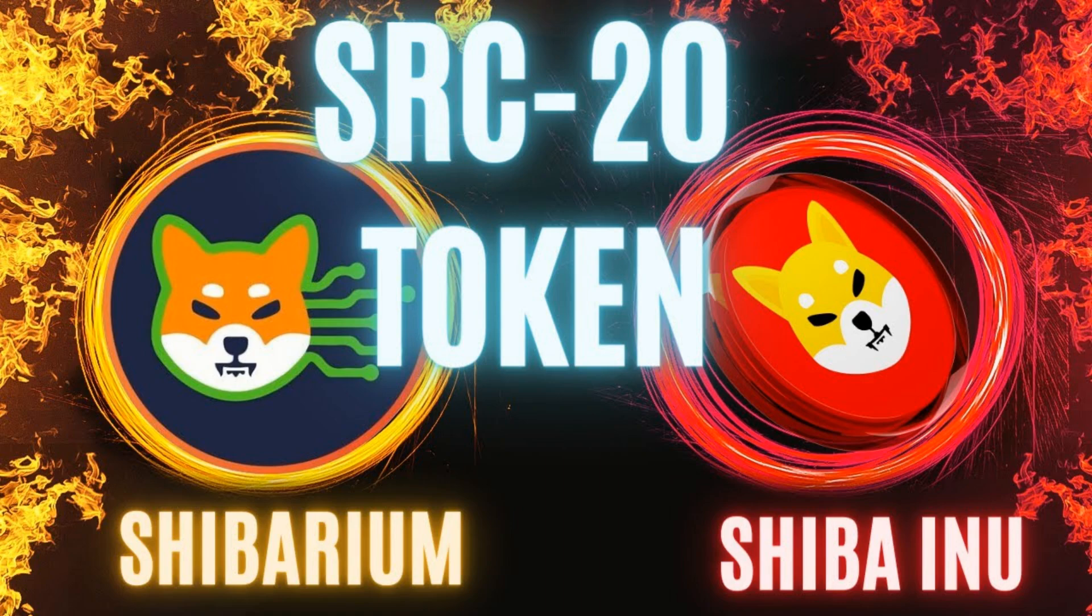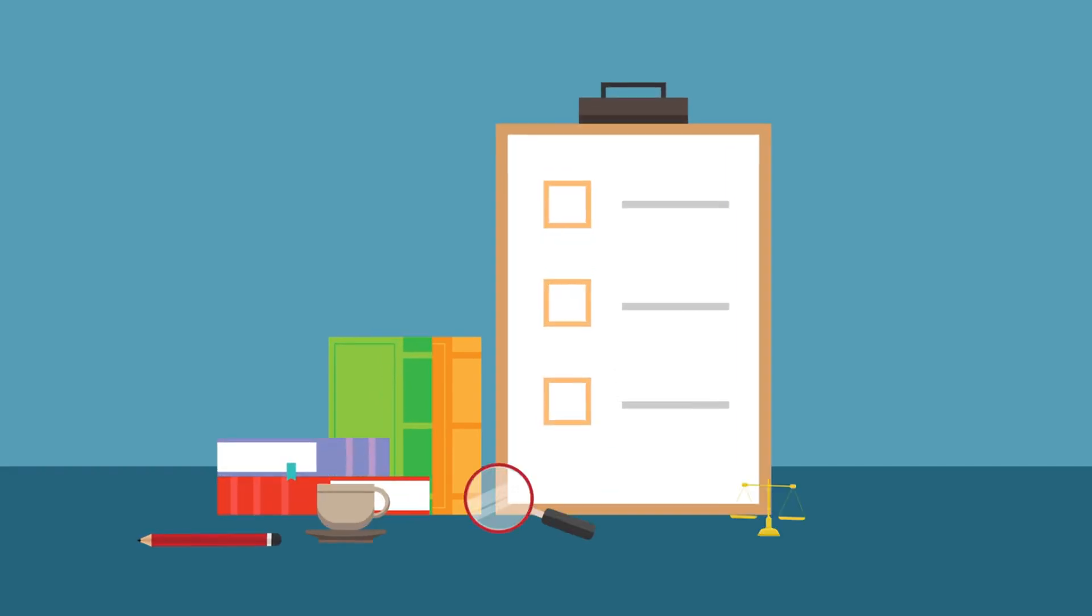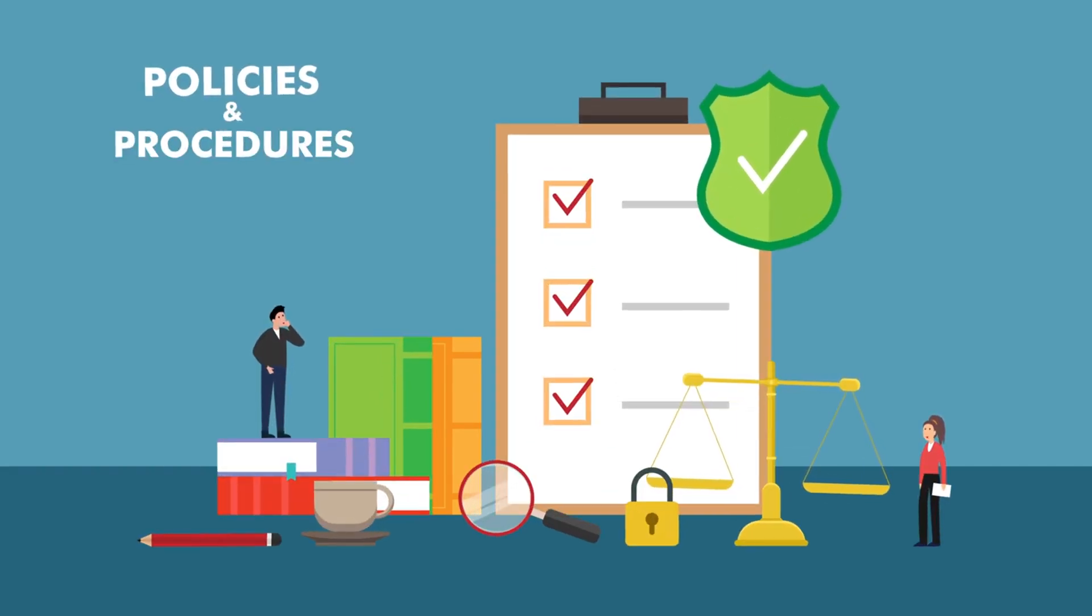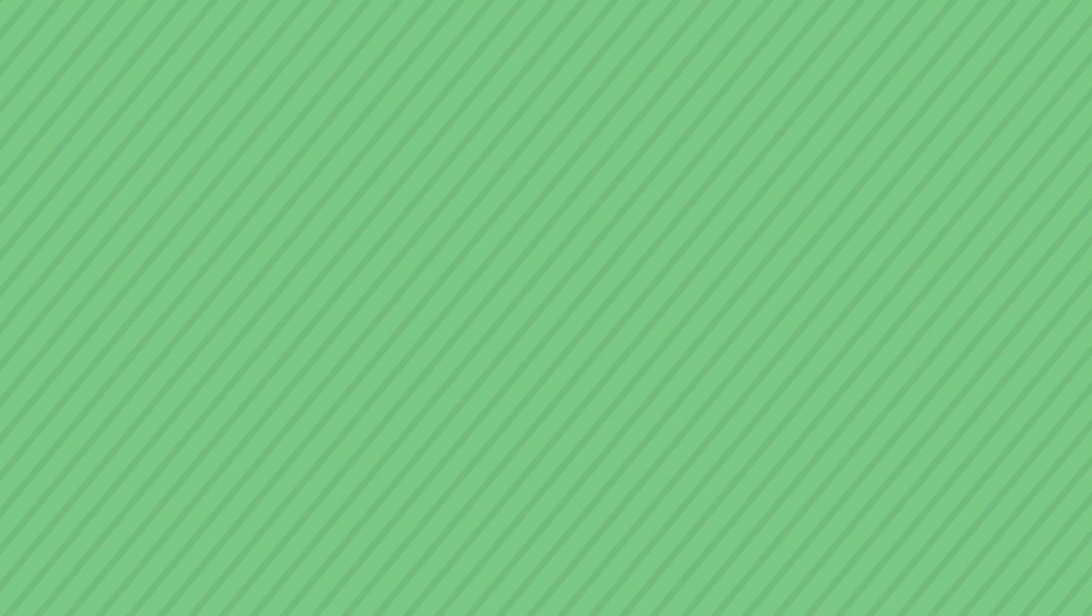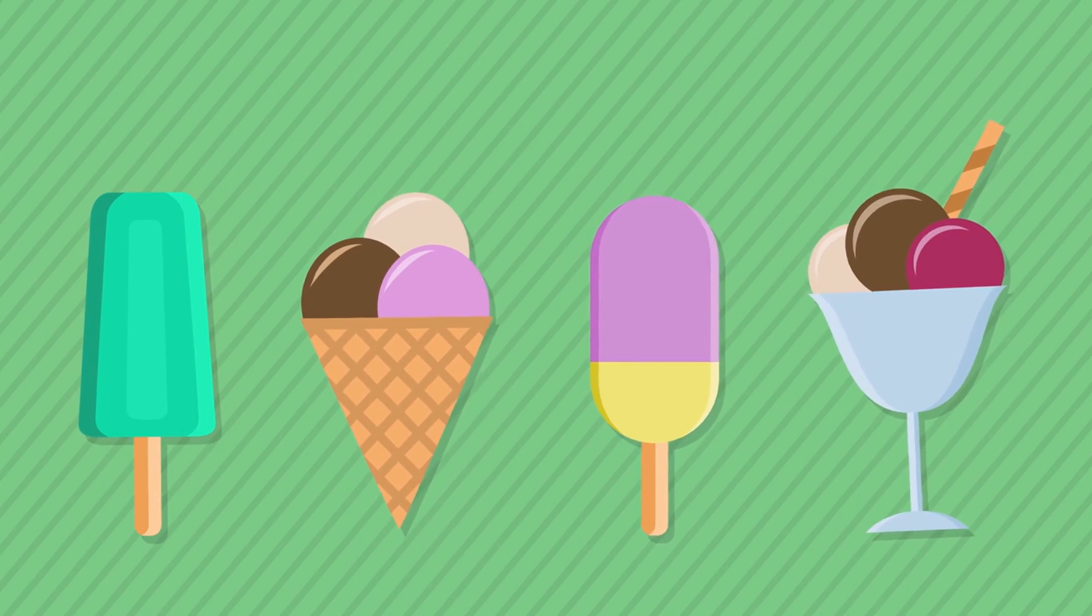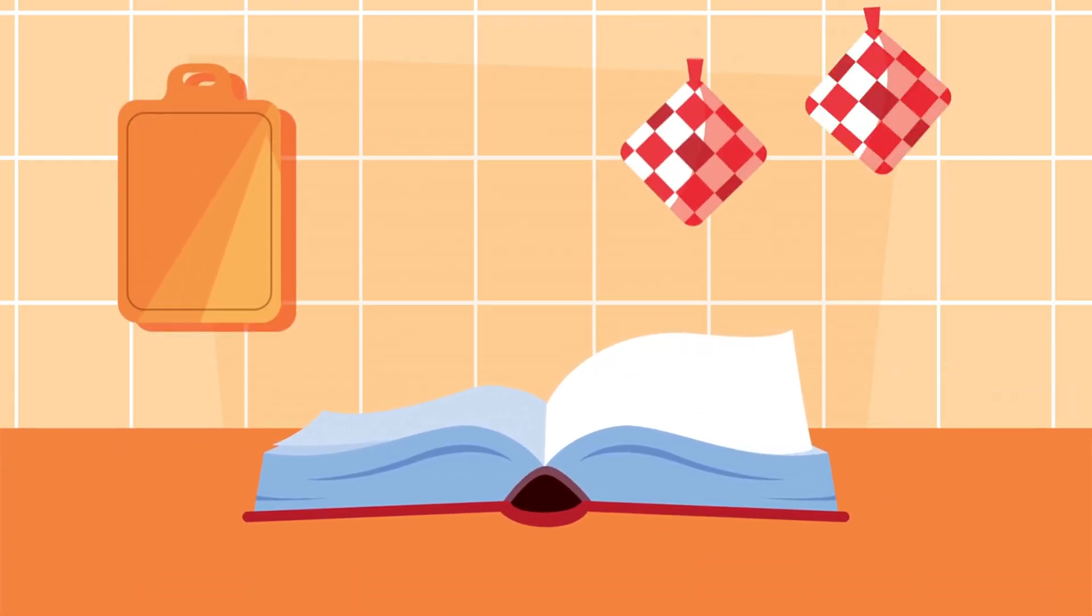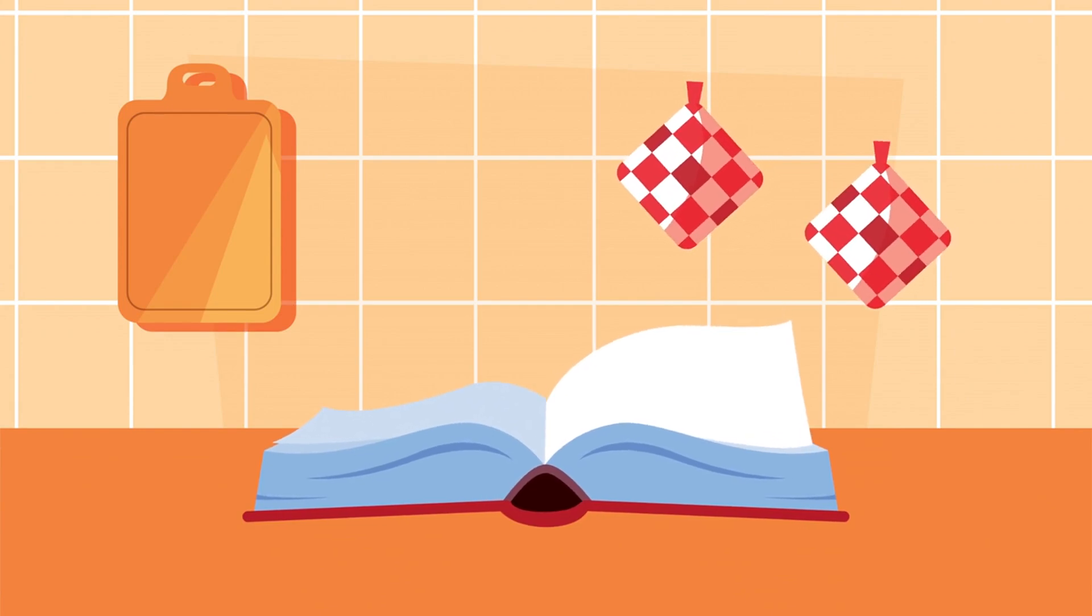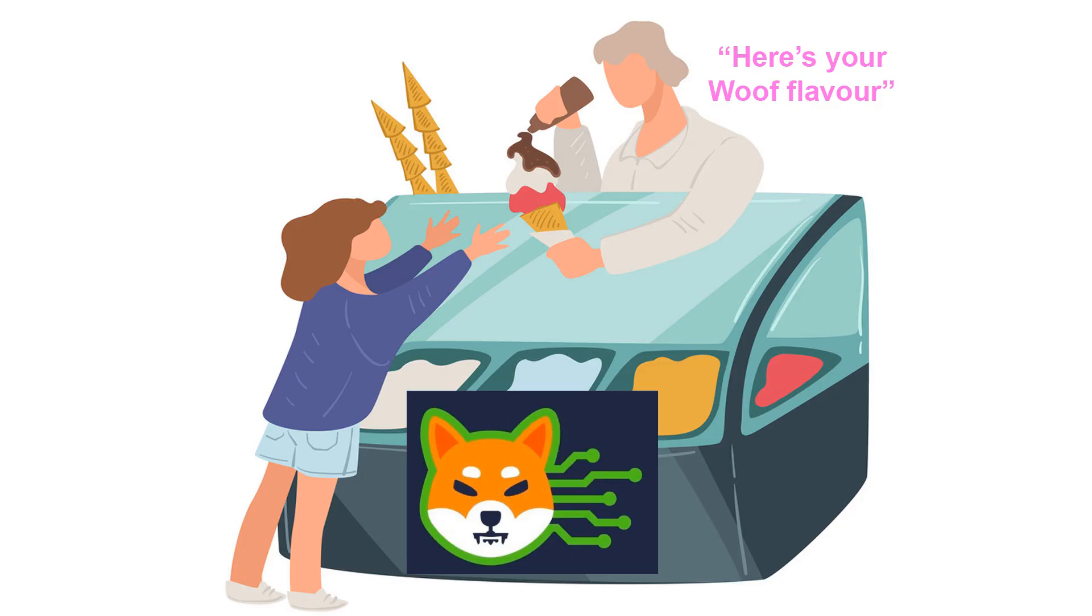Now let's delve into SRC20 tokens on Shibarium. These are a specific type of digital asset within the Shiba Inu ecosystem, adhering to the SRC20 standards. These standards set the rules for these tokens, ensuring consistency and compatibility within the Shiba Inu platform. Think of SRC20 tokens on Shibarium like different flavors of ice cream in an ice cream parlor. Each flavor adheres to a specific recipe, SRC20 standards, to maintain a consistent taste. The ice cream parlor, representing the Shiba Inu ecosystem, lets you indulge in various flavors.